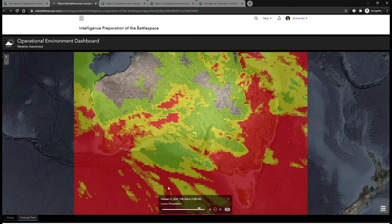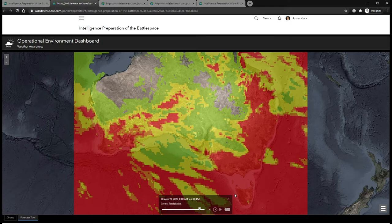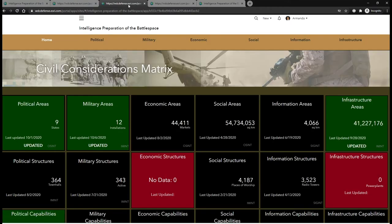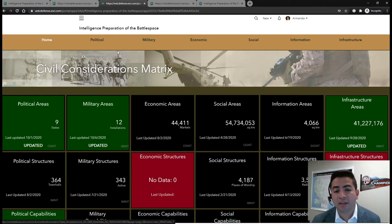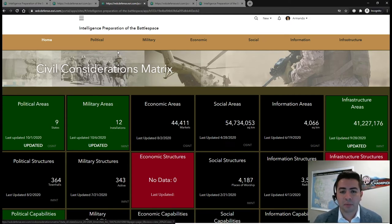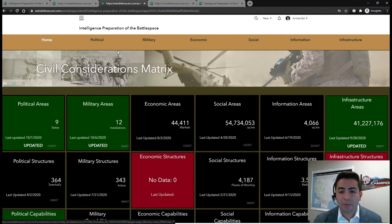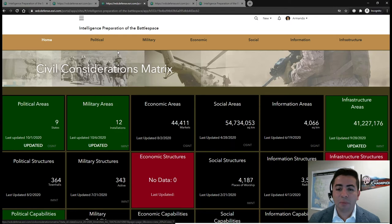Understanding the impacts of weather is a critical component to predicting our enemy disposition. This product allows for the modeling of future environmental changes and the understanding of the probable impact on our operational landscape. One challenge for analysts today is storing and visualizing civil considerations data in a format that's easily consumable for decision makers. Utilizing geocards, we've been able to organize our civil considerations data into the PMESII-ASCOPE variables to clearly lay out the key information our decision makers need.